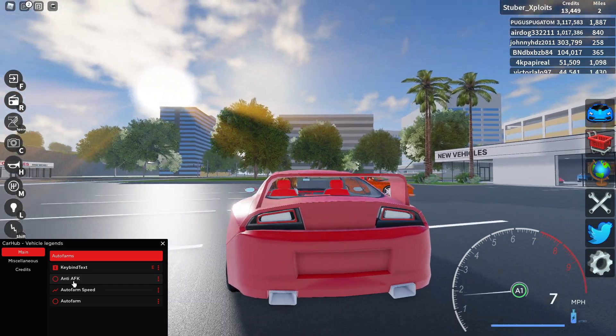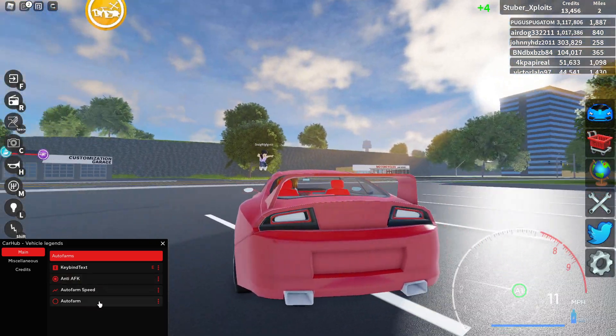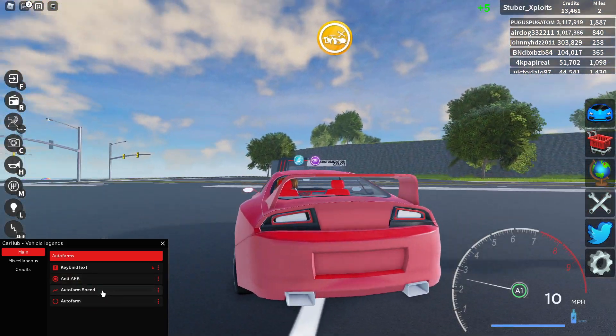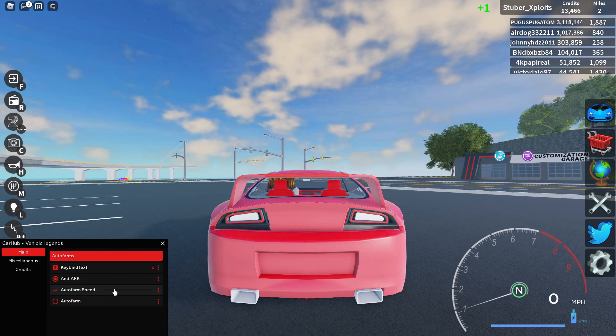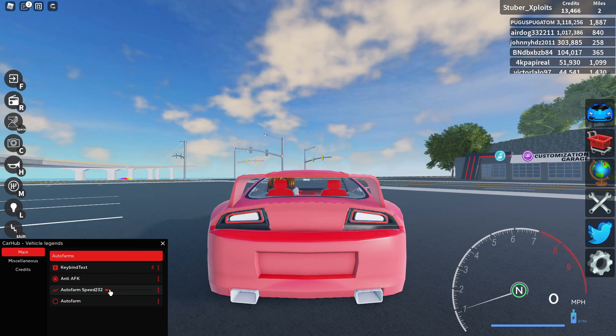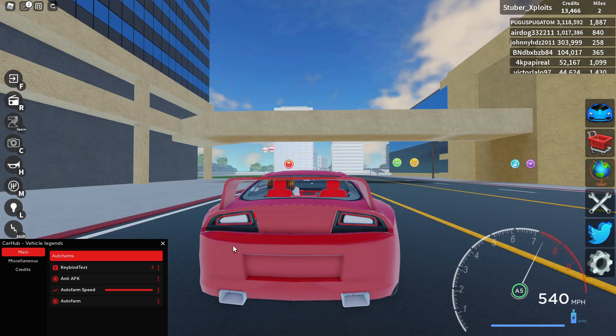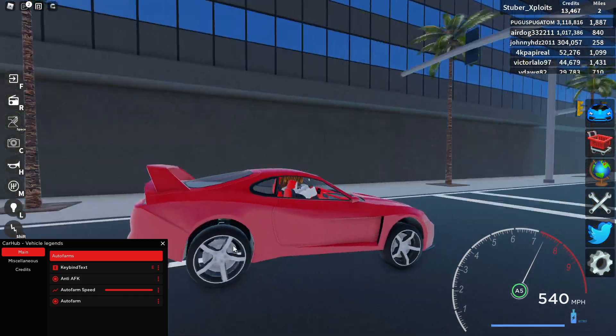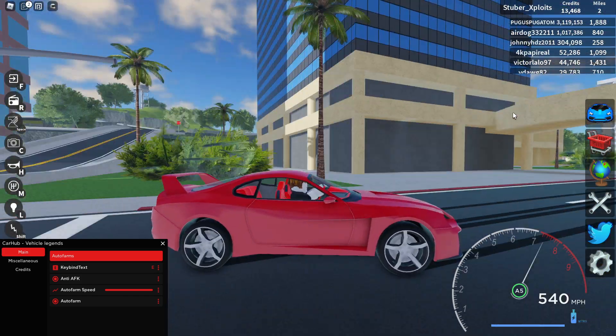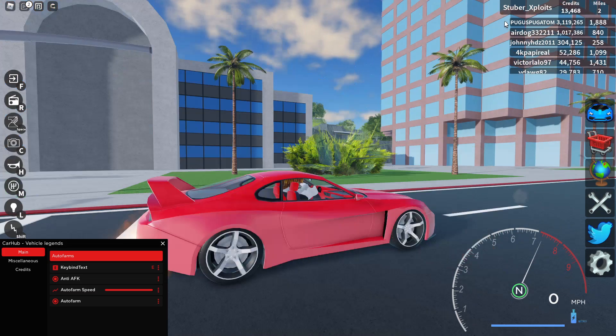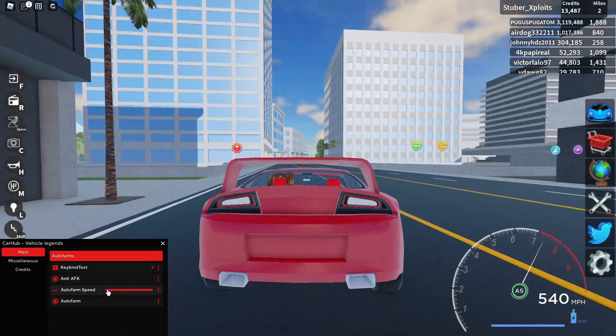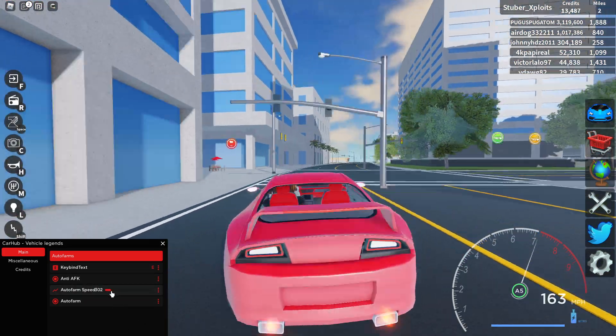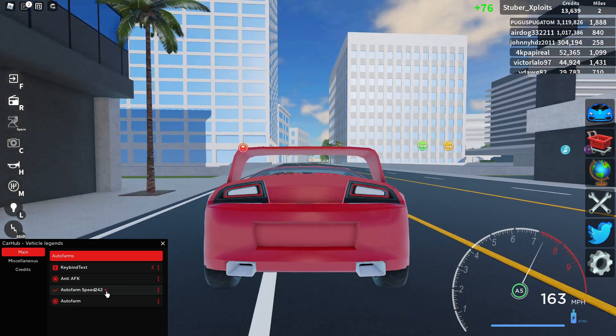You also got anti-AFK, and a lot of you guys are just here for the auto farm. Let's get to it. So let's just tune up the speed, and then auto farm. You have to be in the car though. And then as you can see, we're earning money.